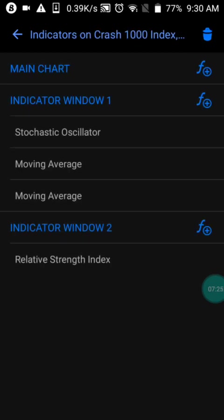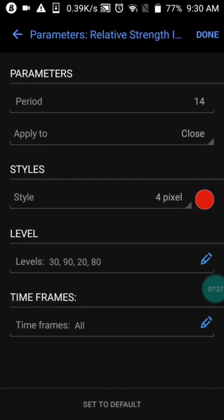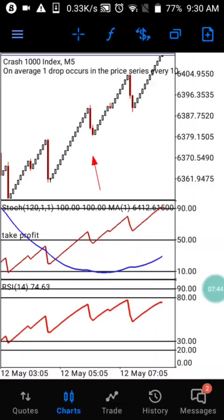For indicator Window Two, we have just one indicator which is RSI with period 14, applied to Close, color set to red. The levels for Window Two are 30, 90, 20, and 80. Screenshot it and set it up exactly as shown, and you will have the same charts as I have here on my phone.